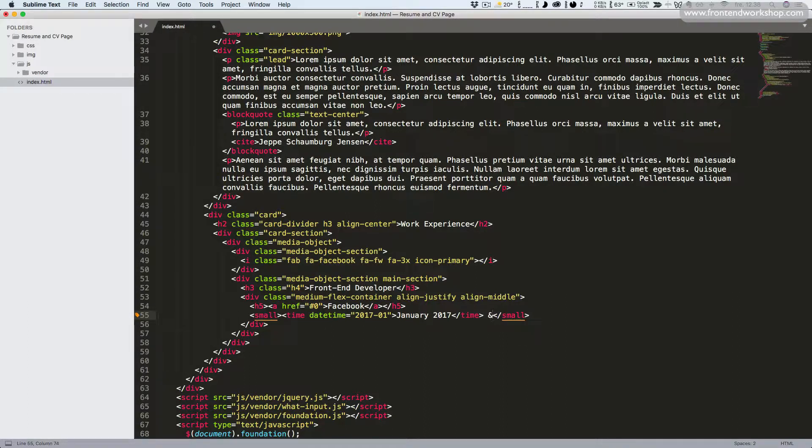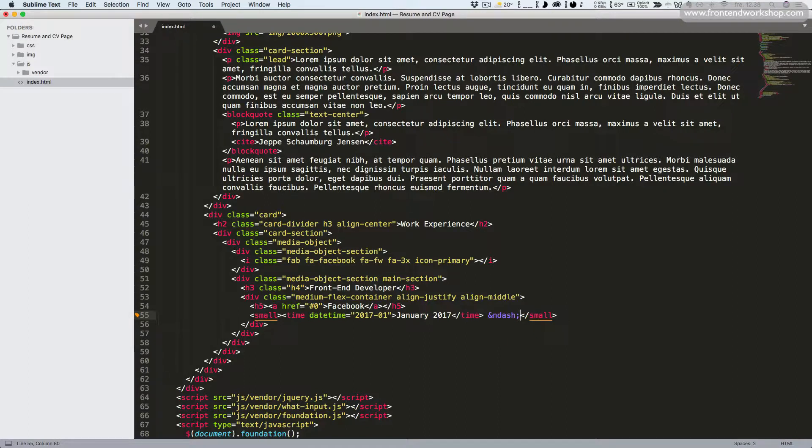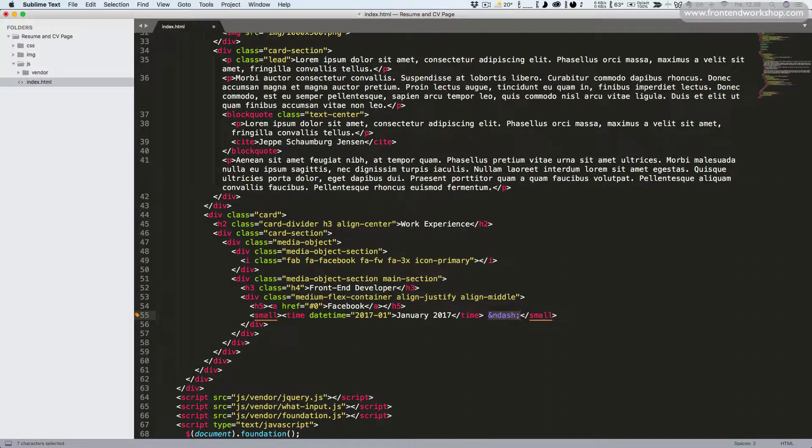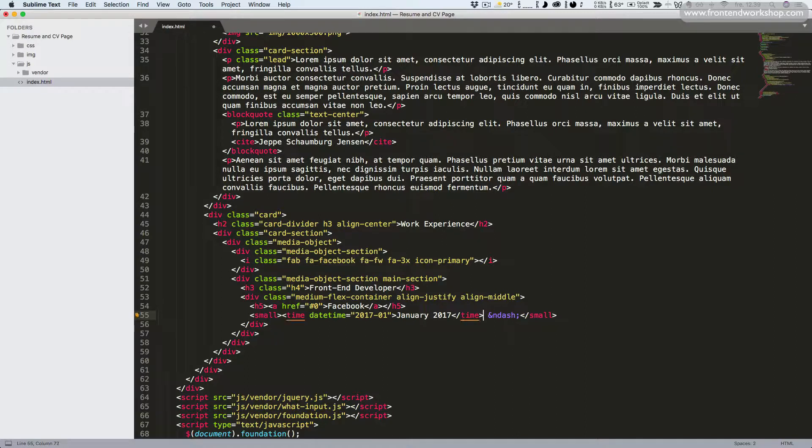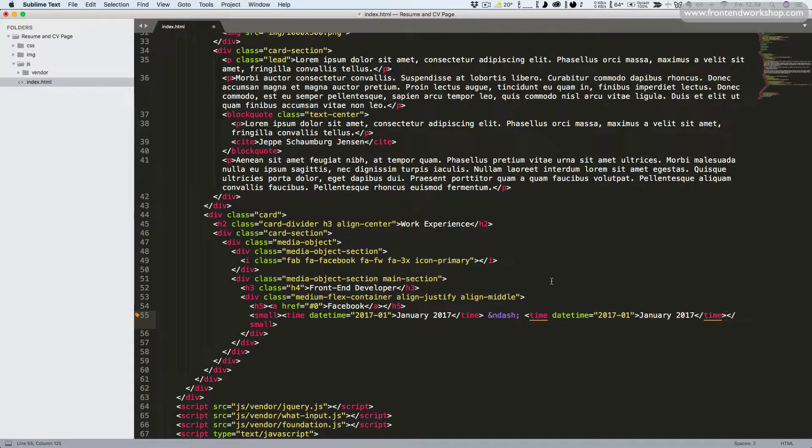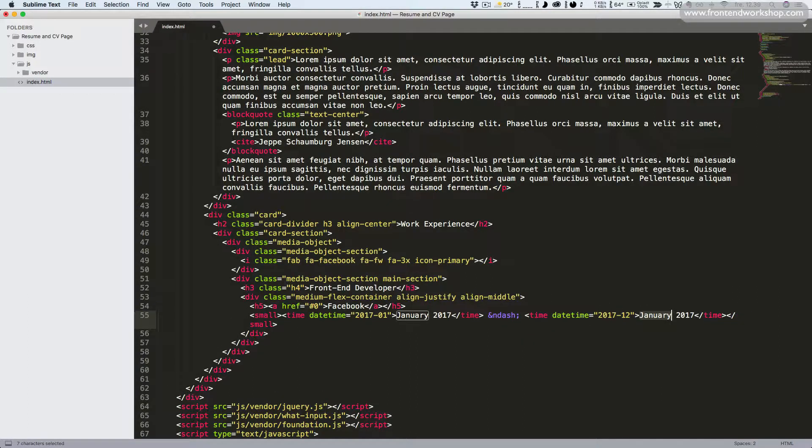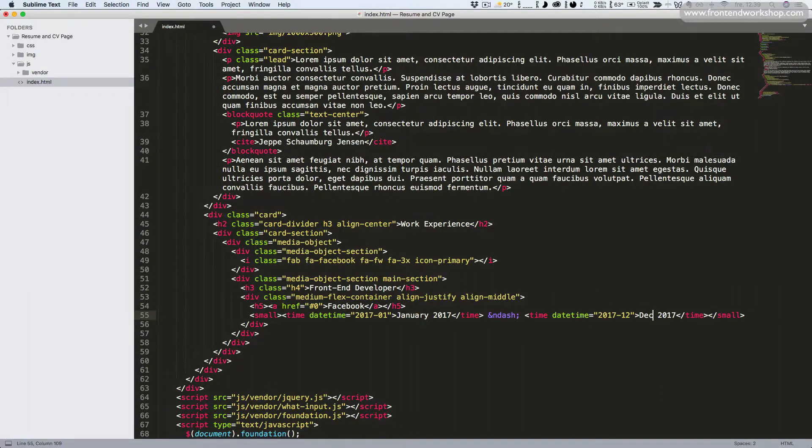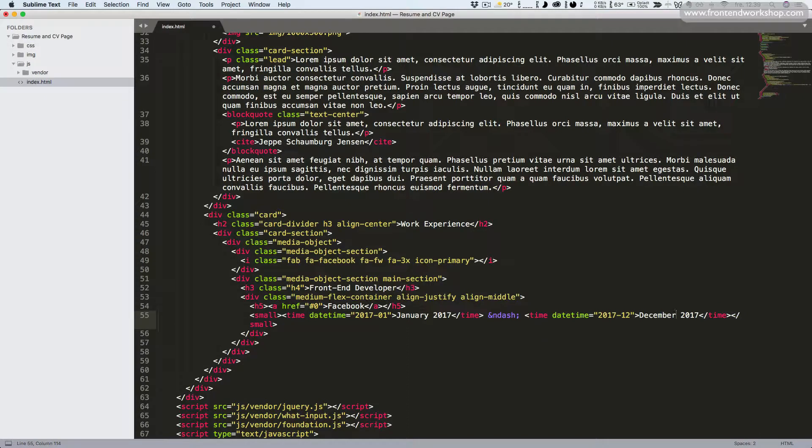Then we want to create an en dash by using the HTML entity for that symbol. So this is like a dash symbol but longer. Now let's just copy this code for our time, paste it in again, change the value to 12 here and the month to December.